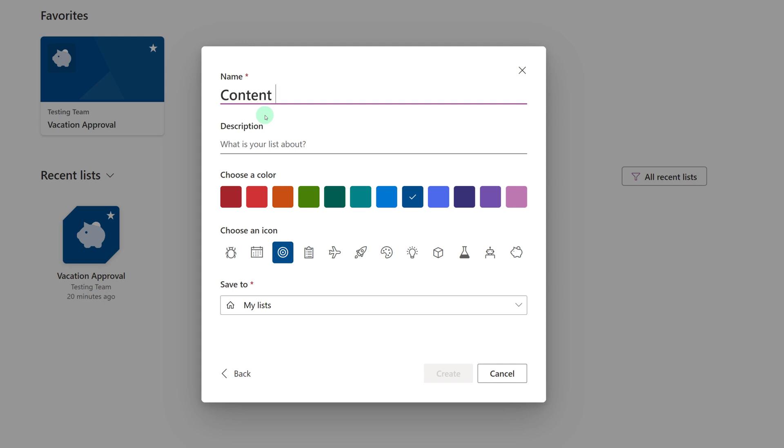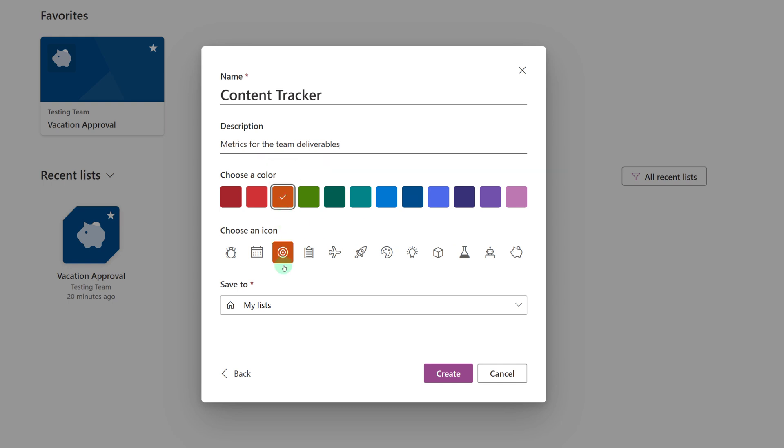Now I will get another dialog box and I can give the list a name. You don't have to put a description but it is useful to help people understand why they should use this list and the type of information contained. From there you can choose a color and an icon and this doesn't have any impact on the list whatsoever. All it really does is give you a visual for the card so that you can distinguish one list from the other.